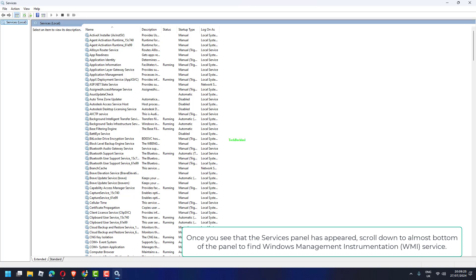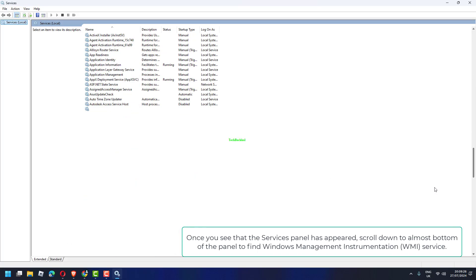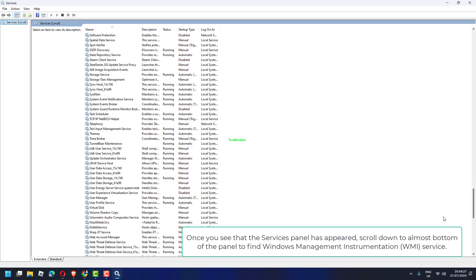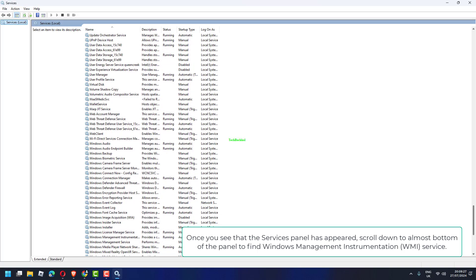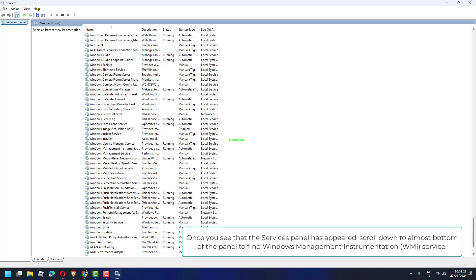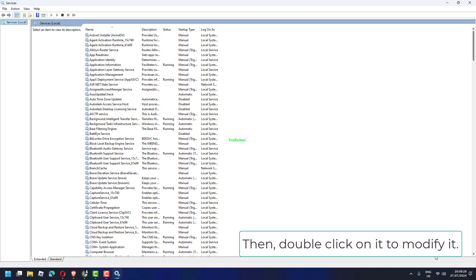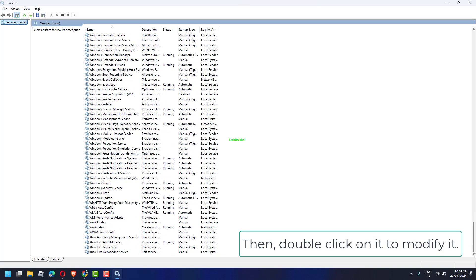scroll down to almost bottom of the panel to find Windows Management Instrumentation, then double-click on it to modify it.